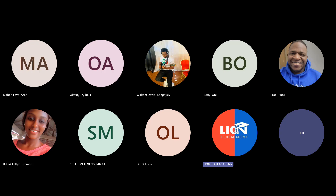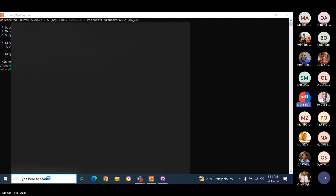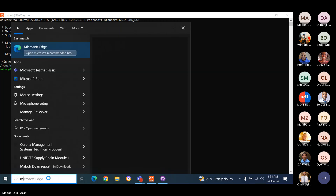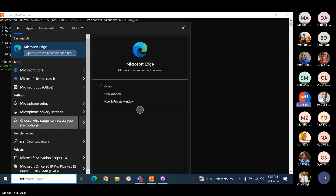Can you go to the search bar at the bottom and type Windows? No, Microsoft Store. Open the Microsoft Store.